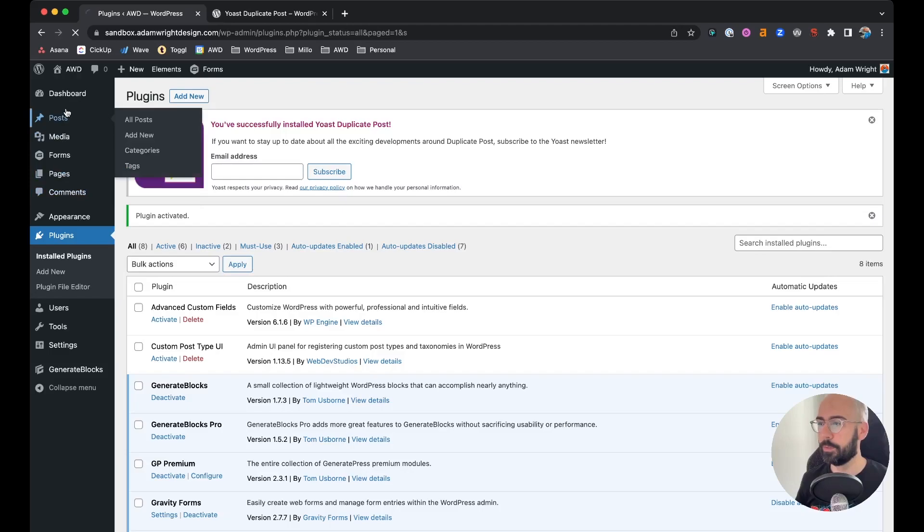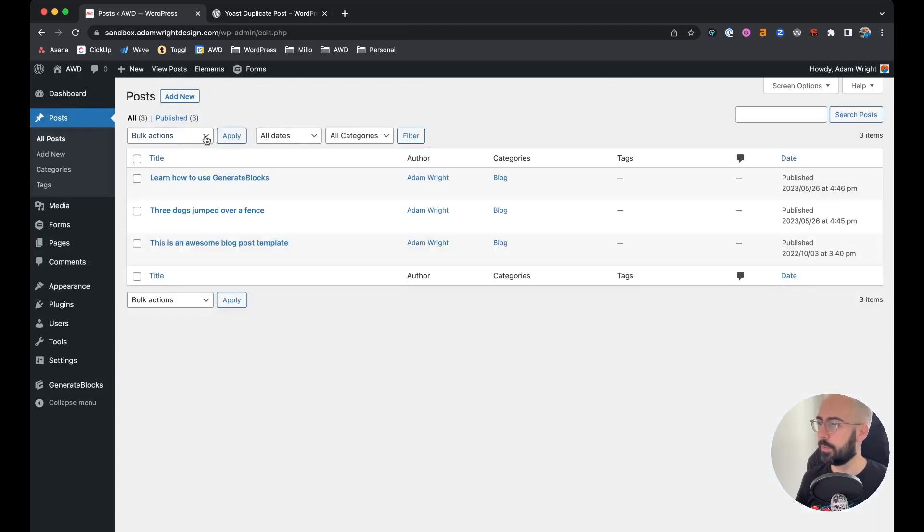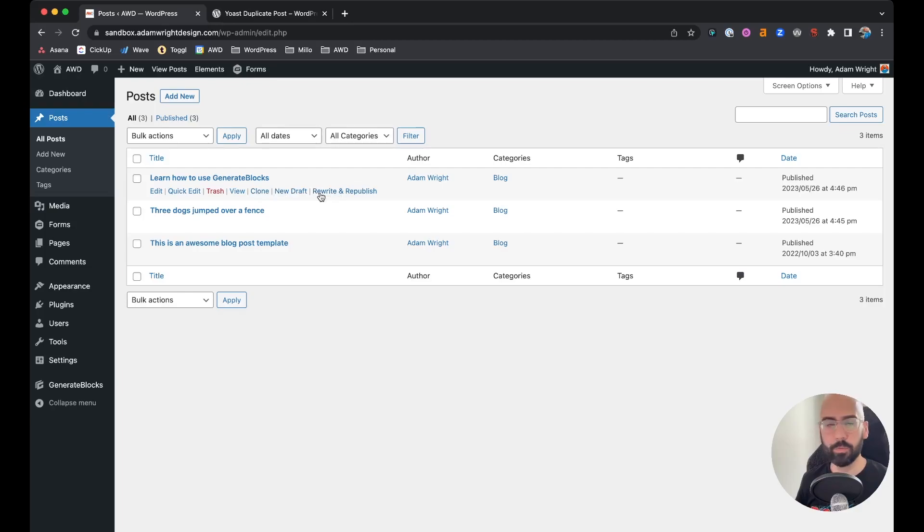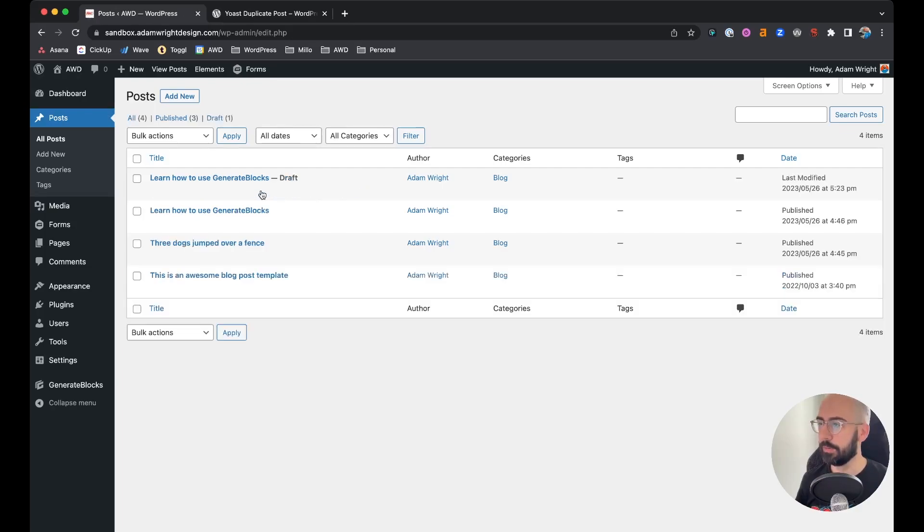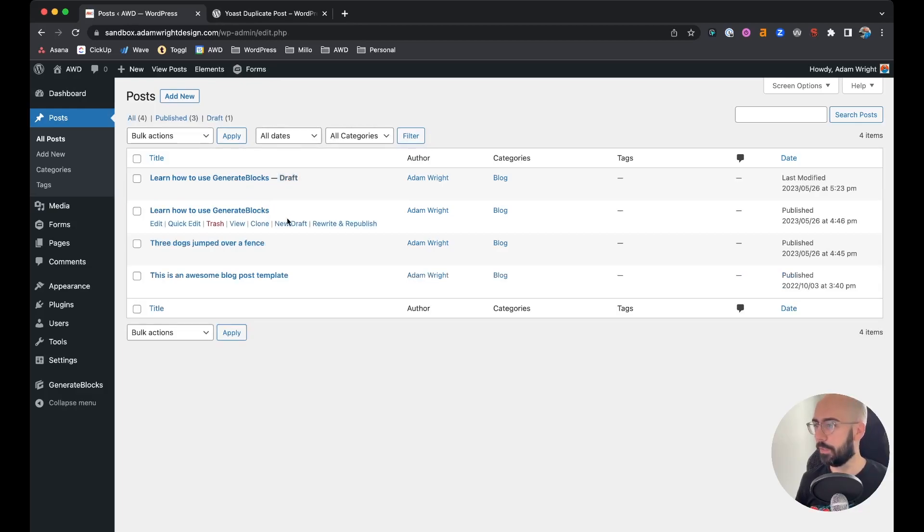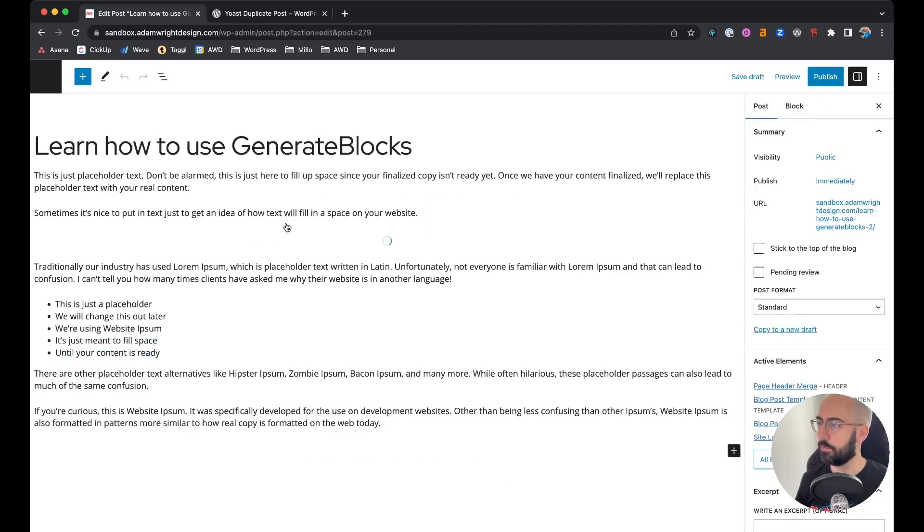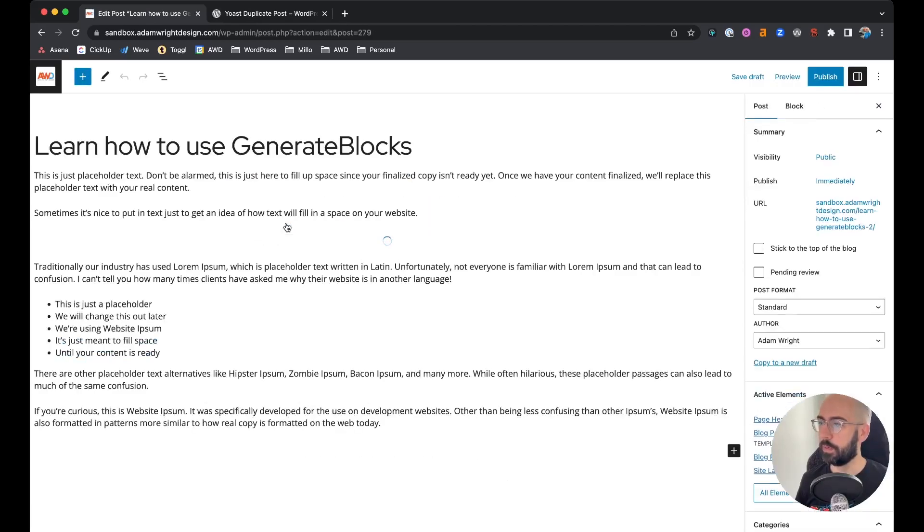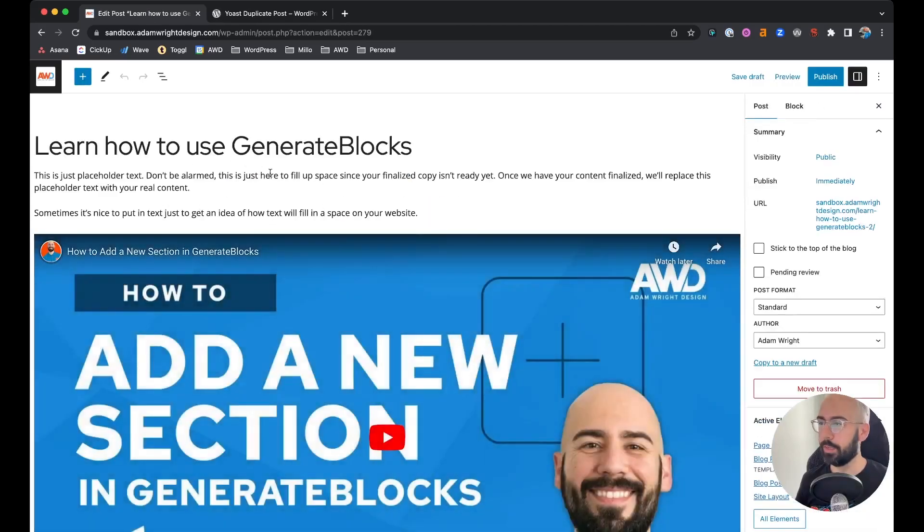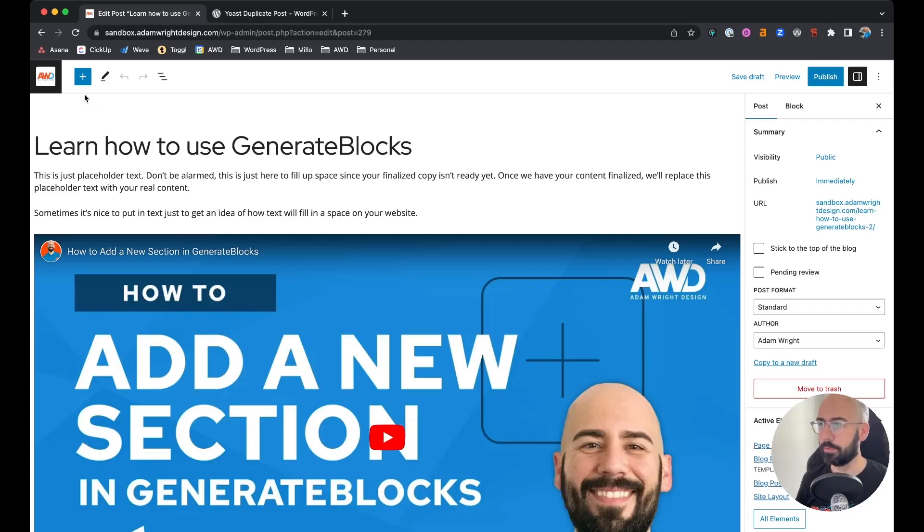And now when we go to a post, when you hover over, you can see it gives you new options. So you can clone it and it'll just create a new draft, signified by draft, same title. You can say New Draft, which will automatically copy it and open it as a new draft in a post.